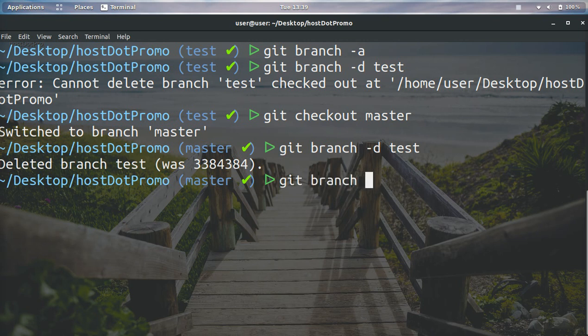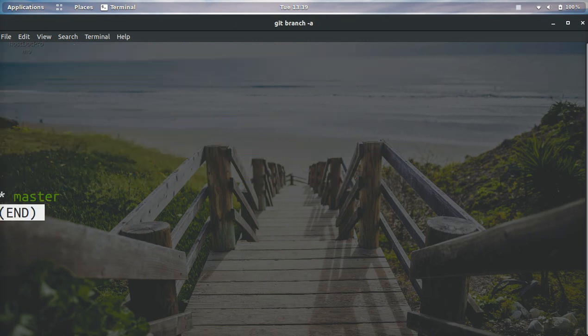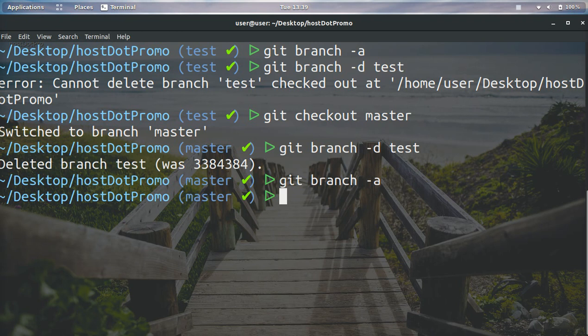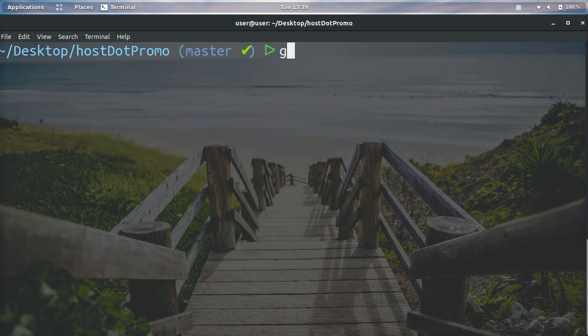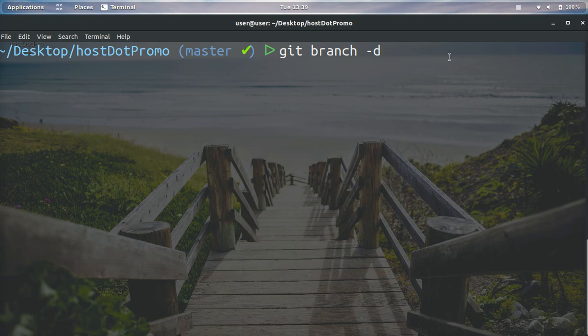And if we do git branch -a, you can see now we only have the master branch. Okay, so if you want to delete a branch, all you have to do is git branch -d and then the name of the branch. And you've got to make sure that you're not on the branch you're trying to delete. And that, my friends, is how you delete a branch on git.